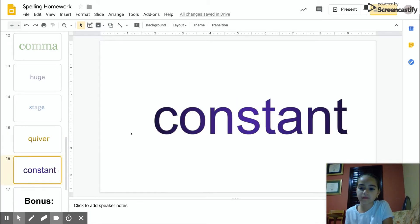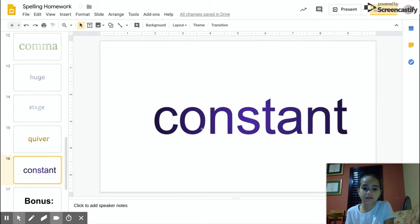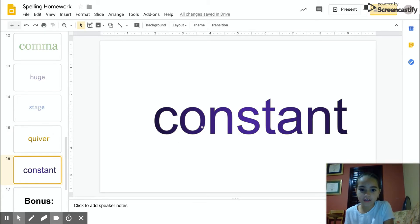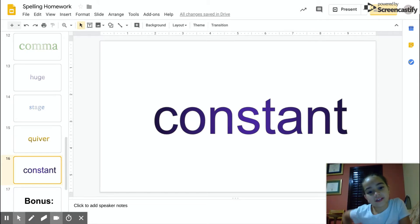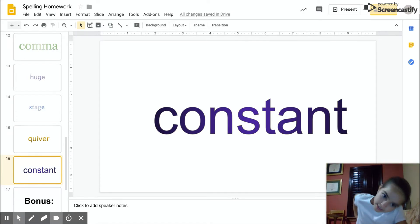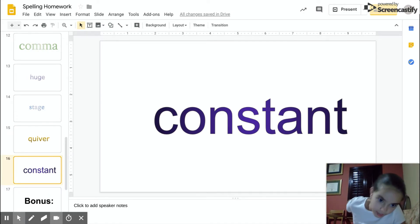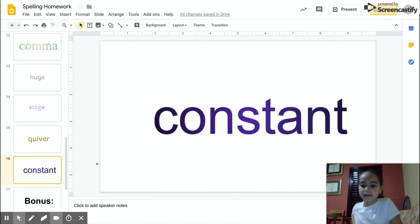Constant. Okay, C-O-N-C-S-T-A-N-T, constant.